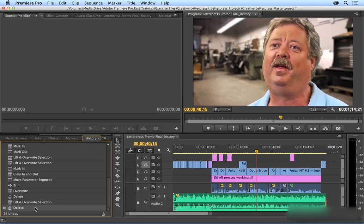So needless to say, the History Panel is a really useful tool. Whether you just need to go back and check how you got to where you are, or even more so if you need to jump back in time and access an earlier point of your editing process.